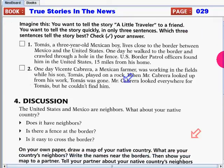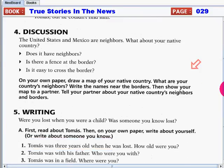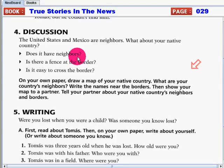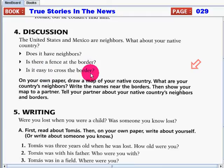For discussion questions: the United States and Mexico are neighbors. What about your native country? Does it have neighbors? Is there a fence at the border? Is it easy to cross the border? On your own paper, draw a map of your native country. What are your country's neighbors? Write the names near the borders.